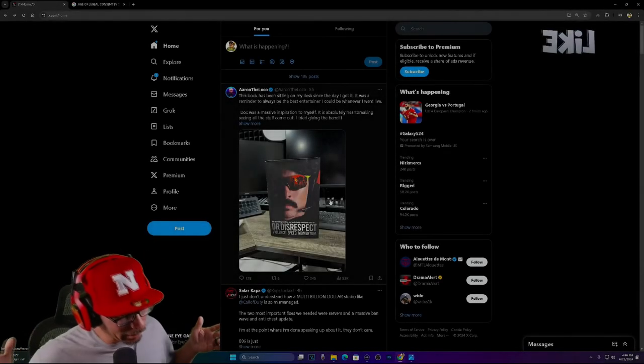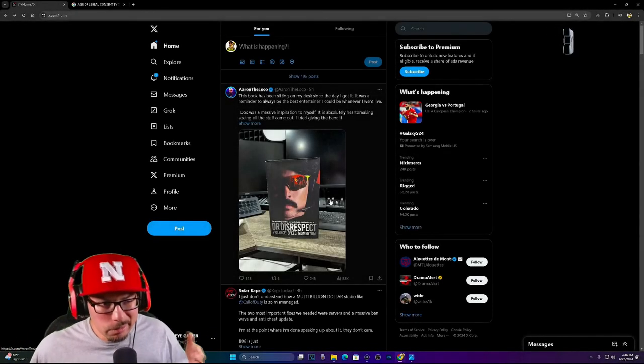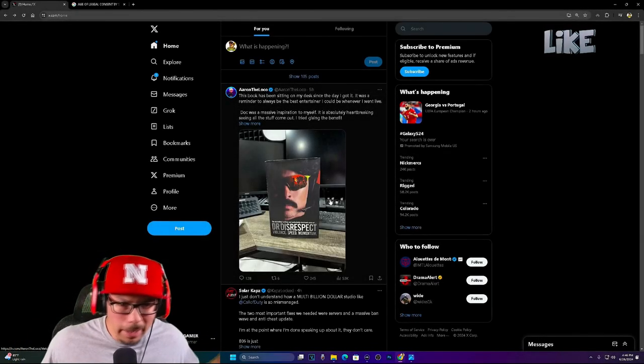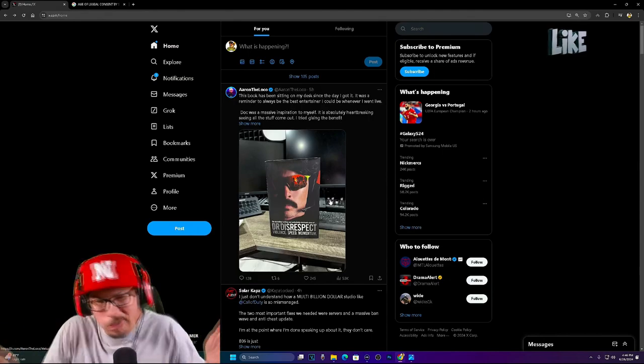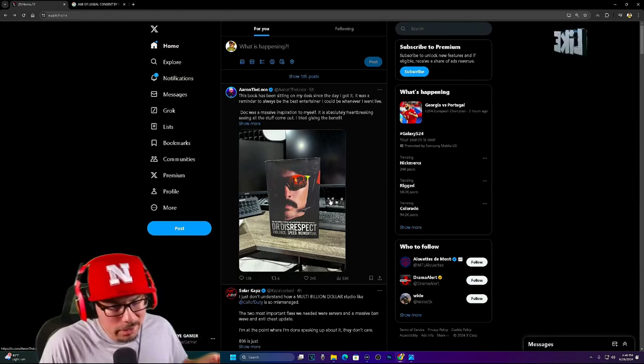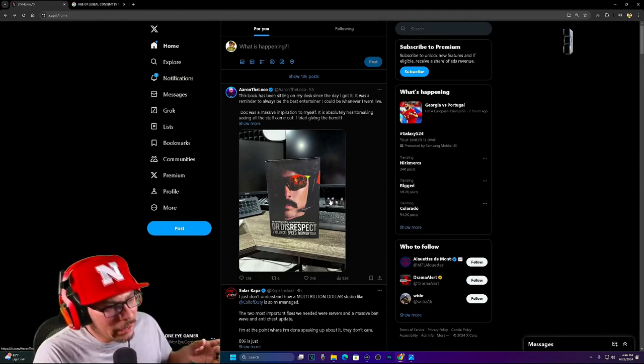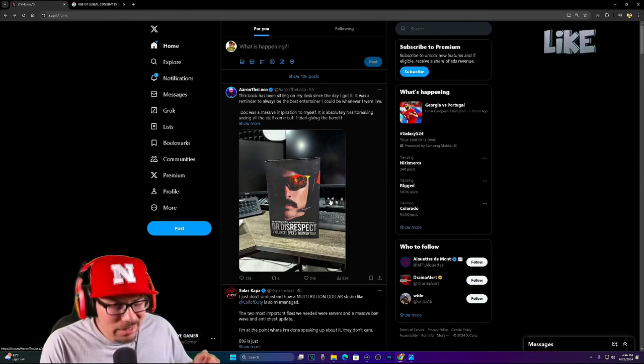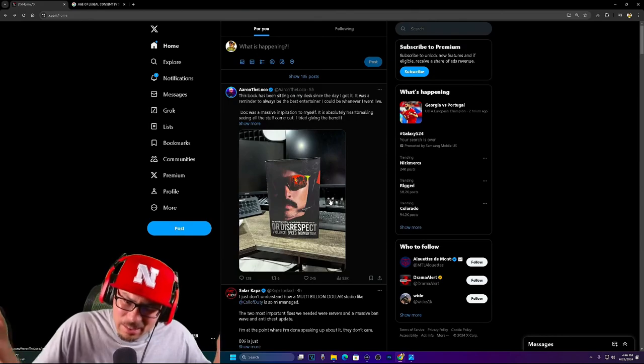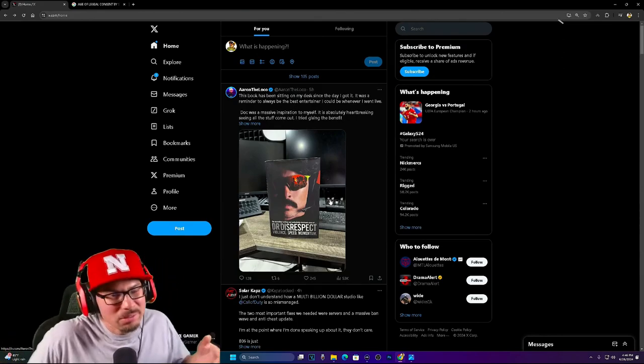What up, YouTube? I was scrolling through Twitter, aka X, whatever you want to call it. There's a lot of people with a lot of opinions, and you know, I got my own.